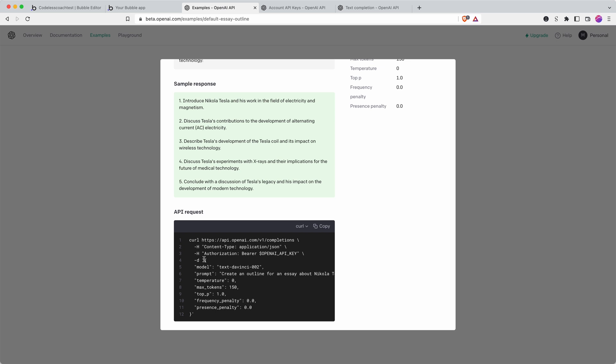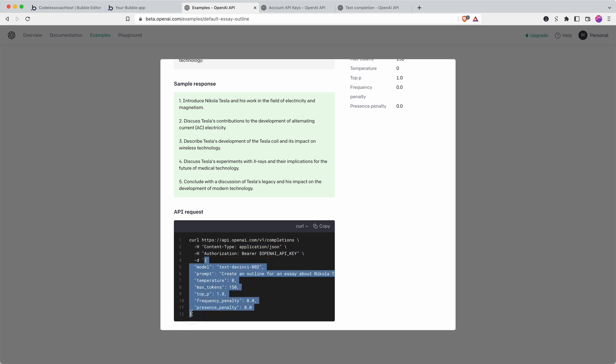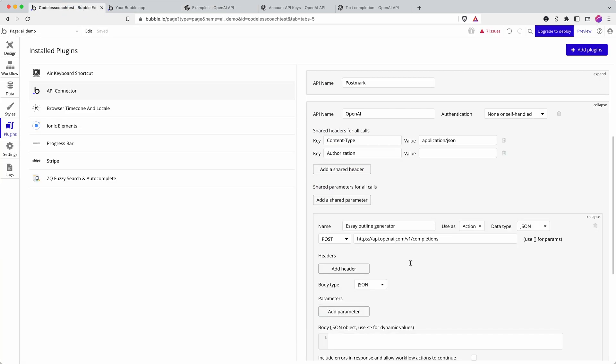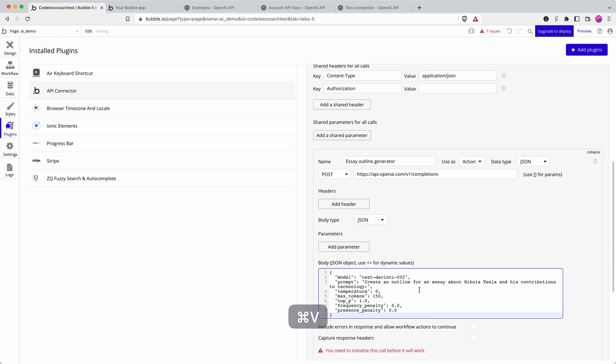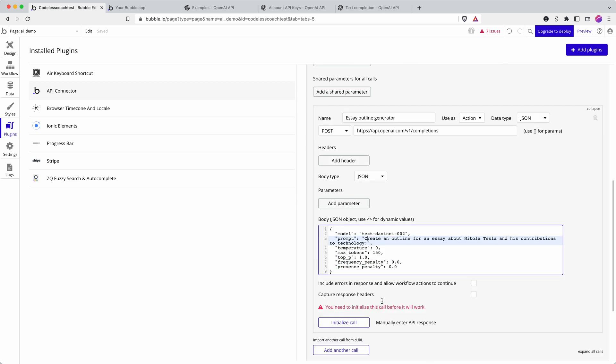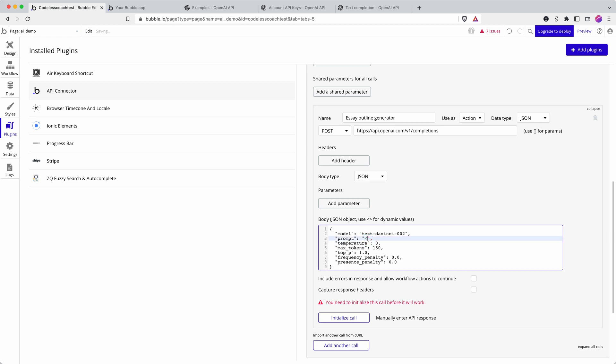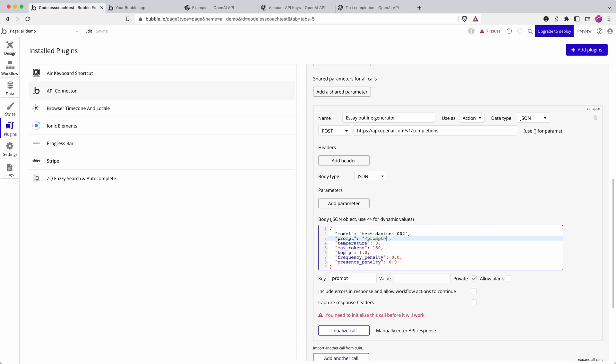So this is data, this is everything that goes into the data field and then we need to make some of this dynamic in order to input different text or different variables into our workflow. So we can call this prompt.